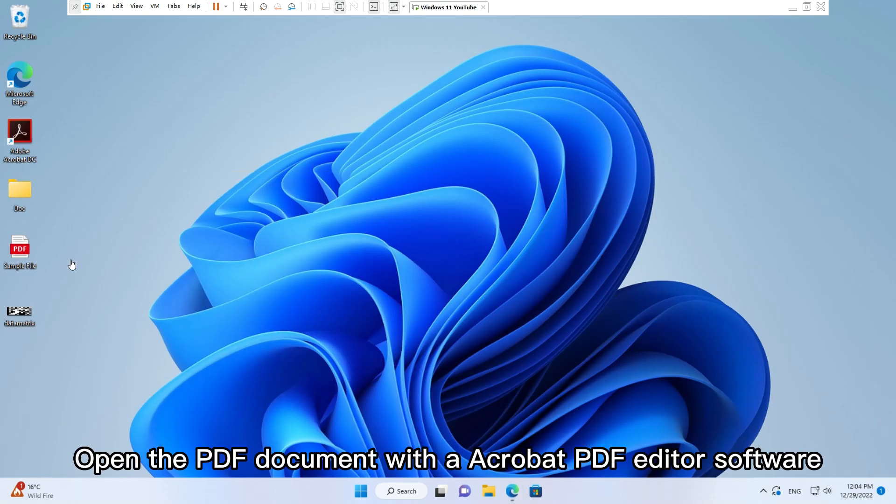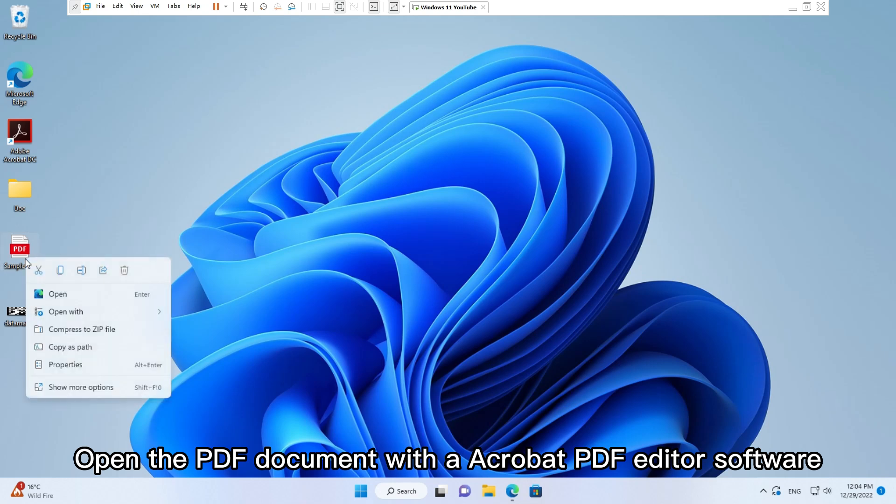Open the PDF document with an Acrobat PDF editor software.